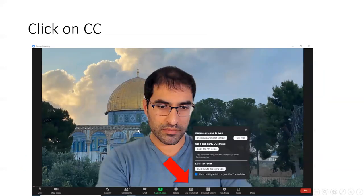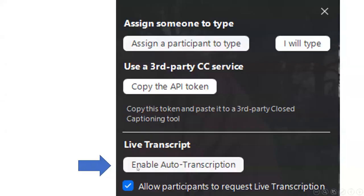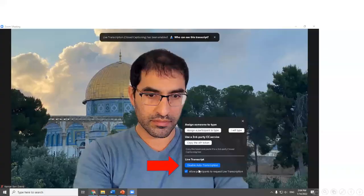After you've done that and you start to make your computer listen to itself — to the speakers — you should click on the CC button, the live transcript. Once you click on it, a little window will open. You have to make sure you enable auto transcription. That's how you click on it — enable auto transcription, right over here.